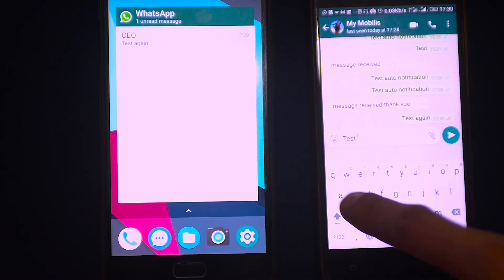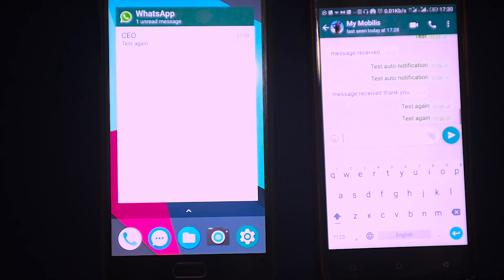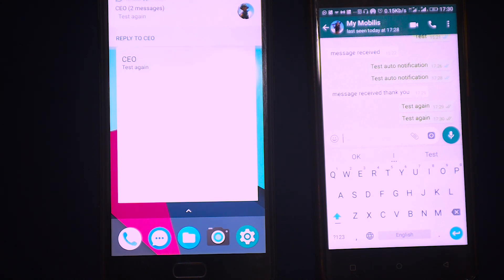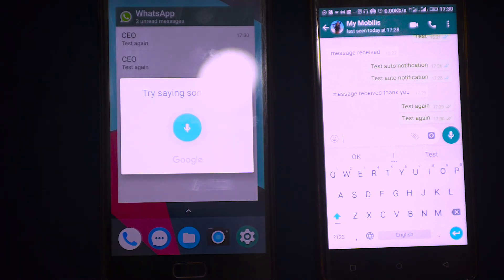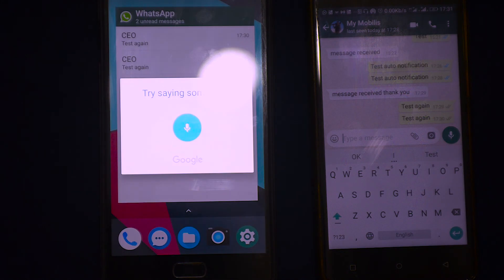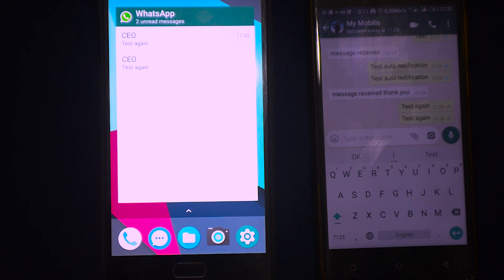Let's test the second phase - we hear the message but don't want to reply. Sending 'Test again.' Tasker says: 'Sir, you received a WhatsApp message from CEO - two messages. Do you want me to read it?' We say yes. 'Okay, the message says test again. Do you want me to reply?' We say 'No, thank you.' Tasker responds: 'Okay, you are the boss.' Very good, it's working.